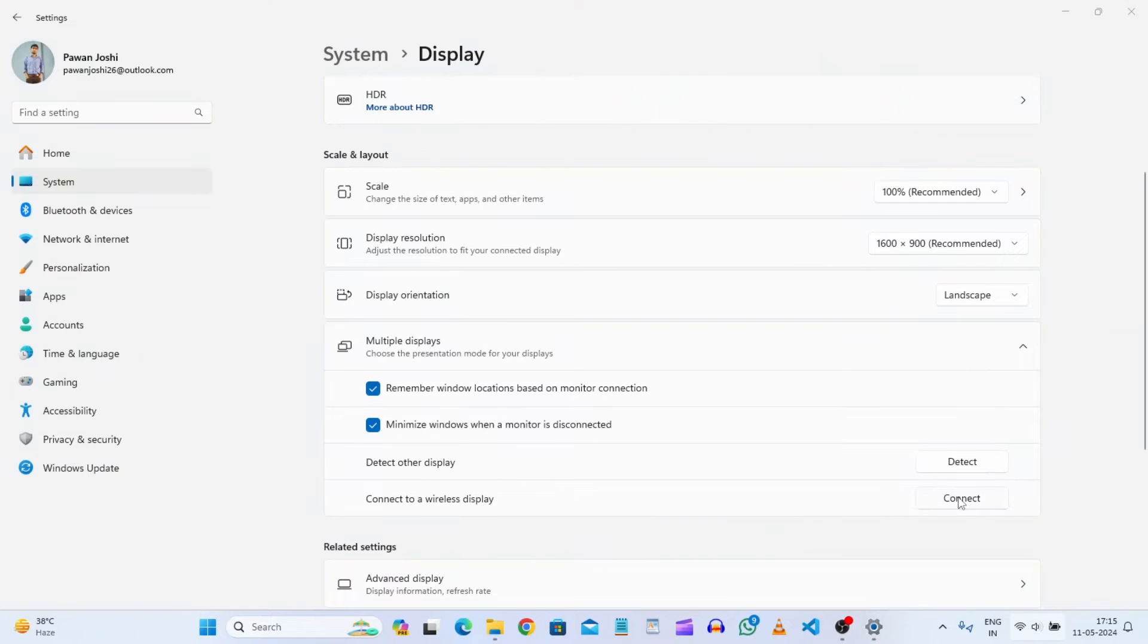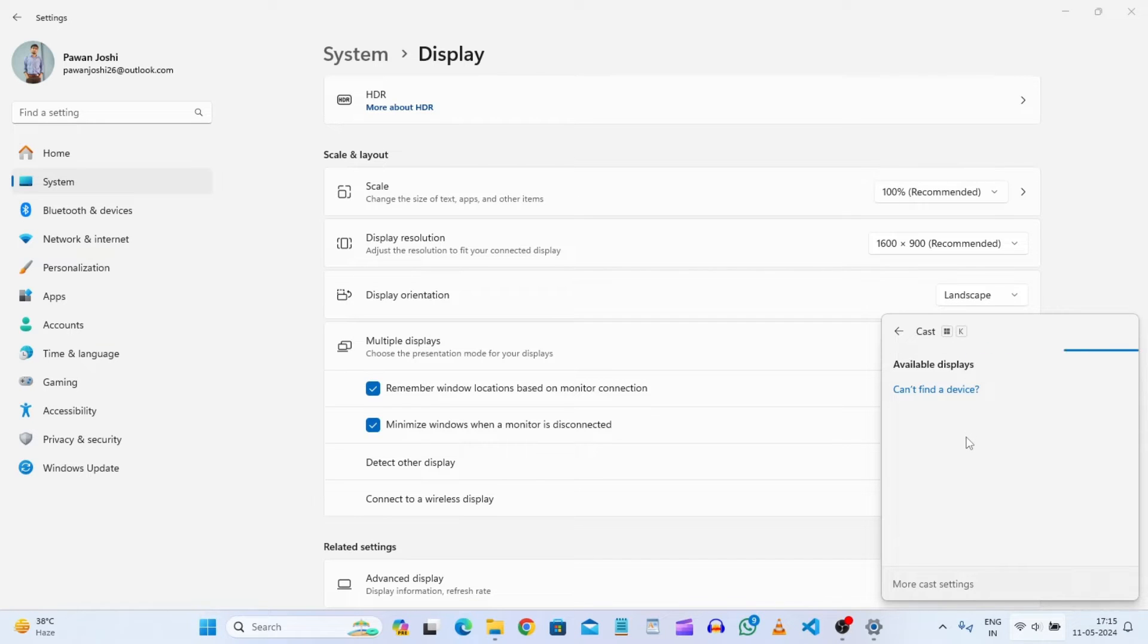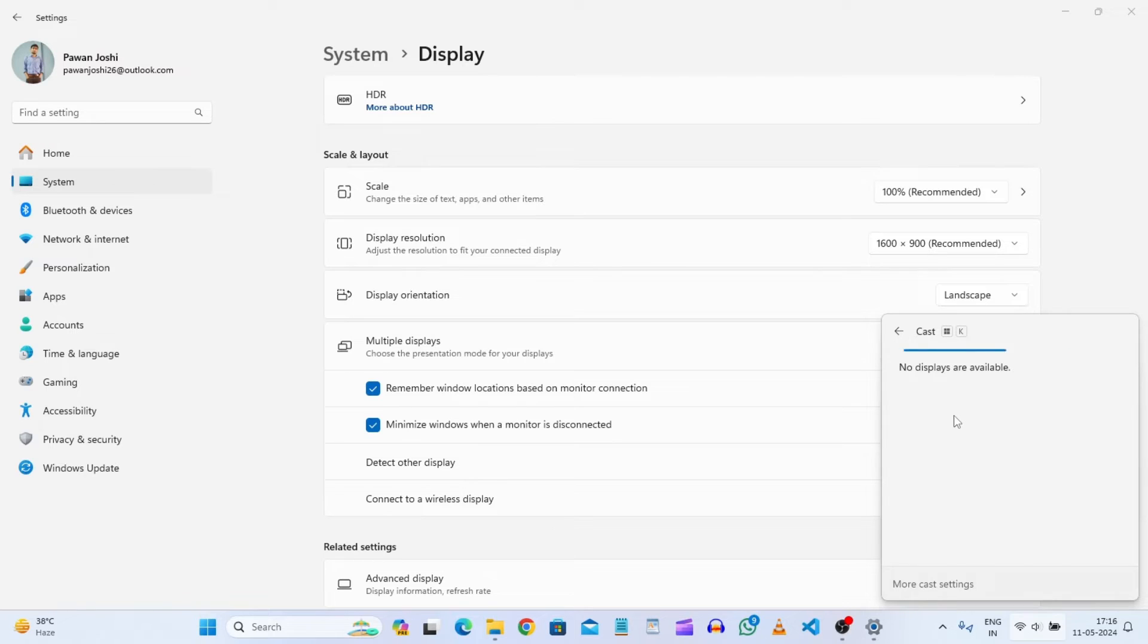If you get your TV here, that's good without doing anything. But if you're not getting your TV here in this cast screen, what you need to do is go to the screen mirroring option in your TV.